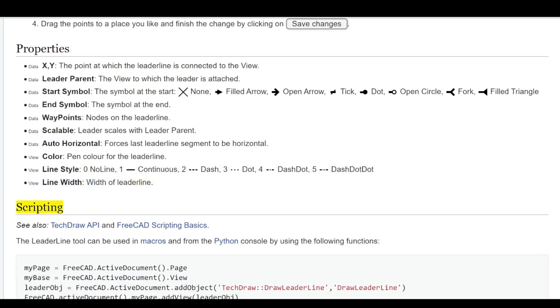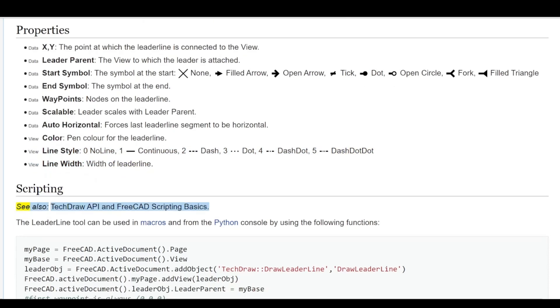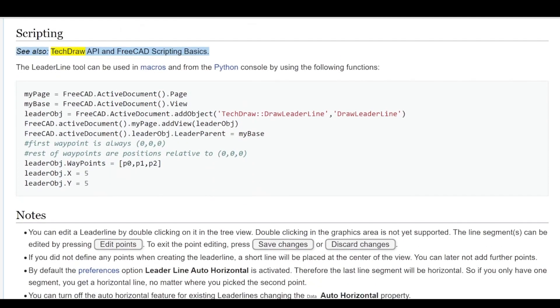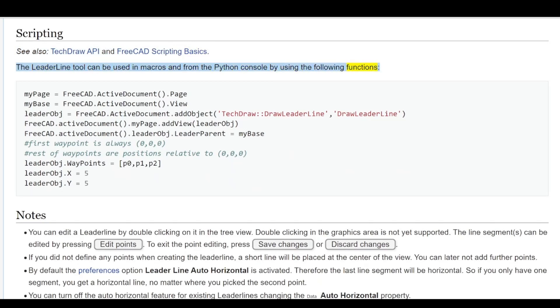Scripting: See also TechDraw API and FreeCAD Scripting Basics. The lead line tool can be used in macros and from the Python console by using the following functions.